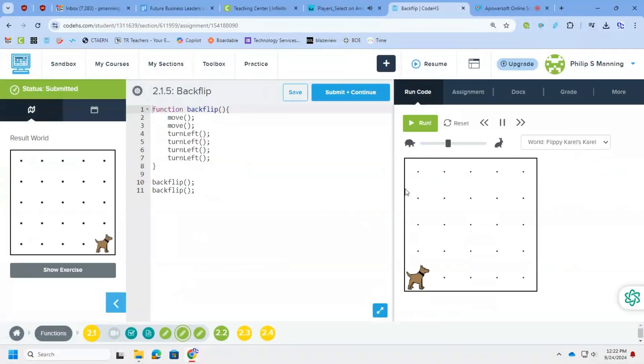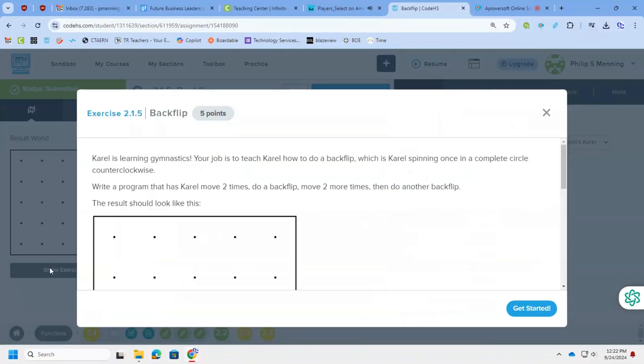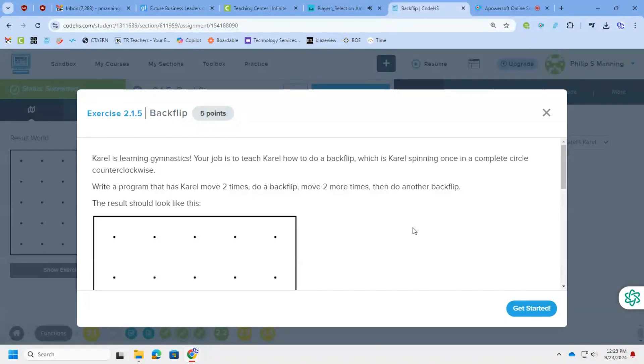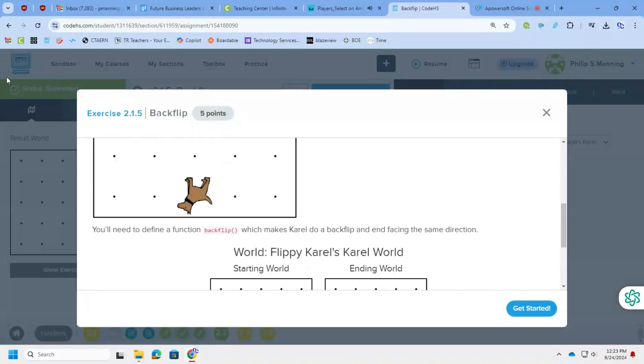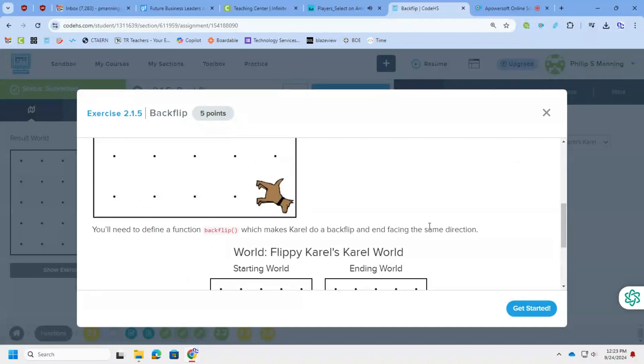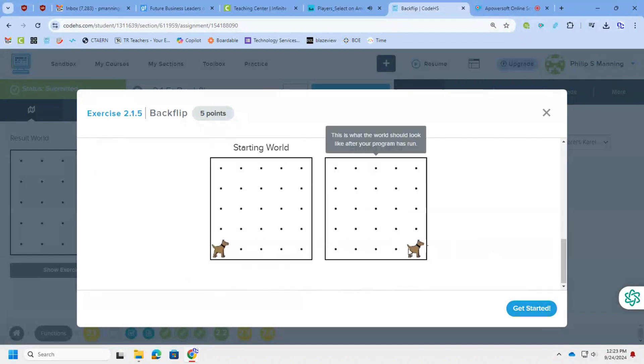All right, this next one, I'm going to look at it. I want Carol to do backflip. So I want Carol to move two times, do a backflip, move two more times, and do another backflip. And the results, you can see Carol doing the flipping. They're going to move twice, backflip, move twice, backflip. We have a starting and ending world.